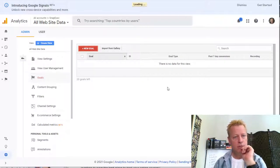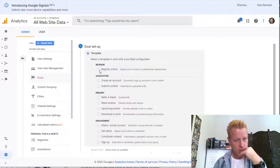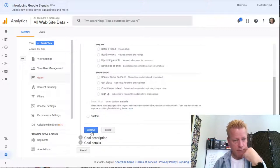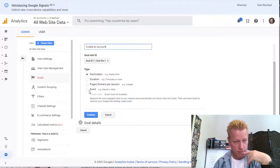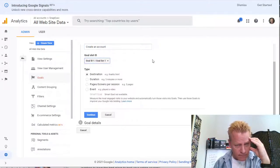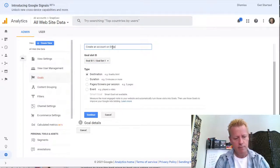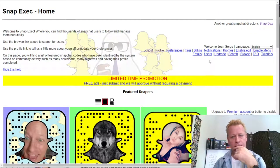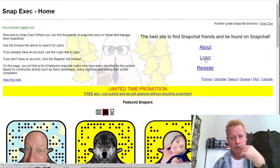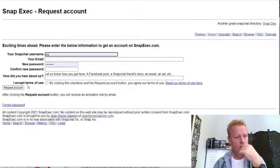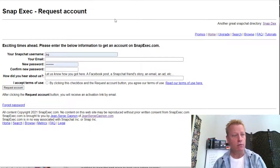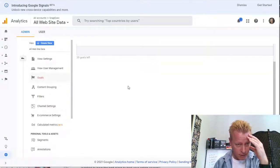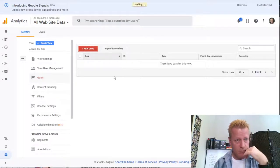So I click on New Goal. Let's create a goal for somebody registering — under Acquisition, 'successful sign up' or 'account or view created.' I want to track when somebody creates an account on Snap Exec. It's not a destination goal — it might be an Event. So let me think about the right goal type for this.